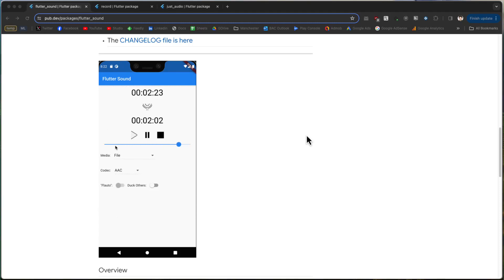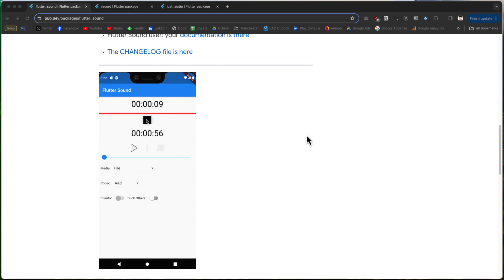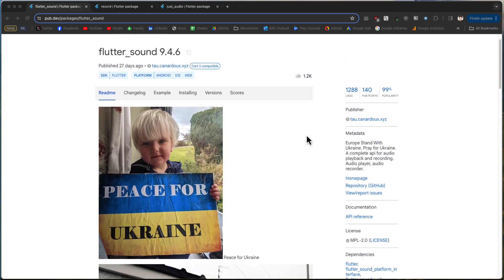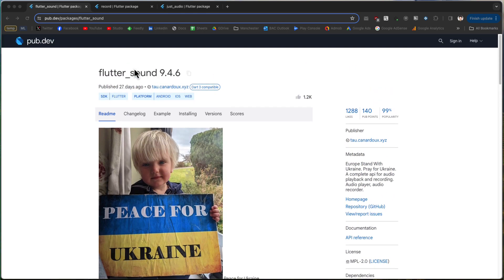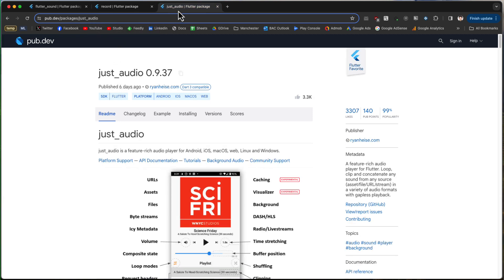Hello and welcome to this channel. In the last video about recording audio in Flutter we used a package called Flutter Sound. In today's video we are going to use two other packages to record audio in Flutter and to play back the audio that we recorded — the record package and the just_audio package.